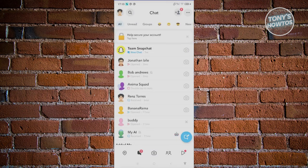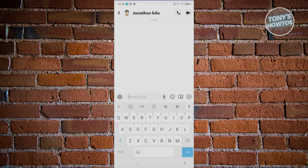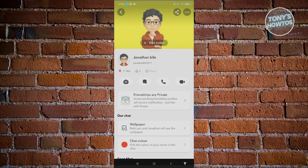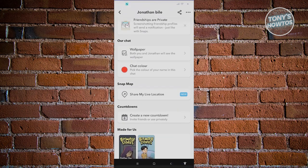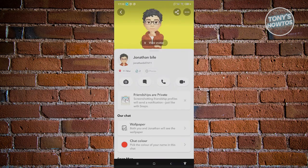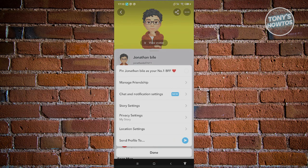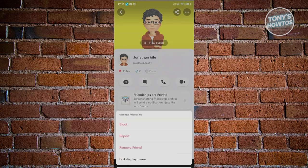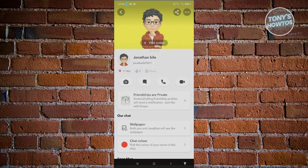Go back, look for the person you want to make your best friend, and click on their profile. When you click on the three-dot icon at the top right, you'll have the option to pin that user as your best friend. Go ahead and make them your best friend.